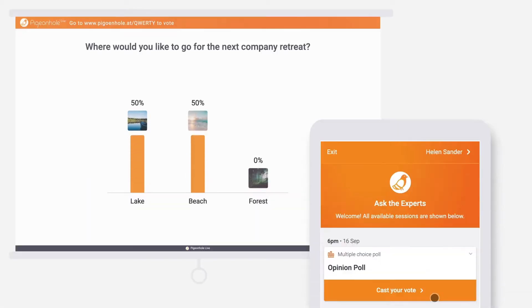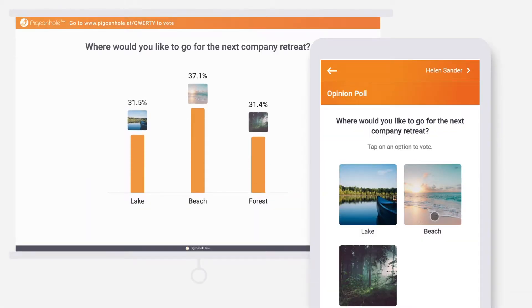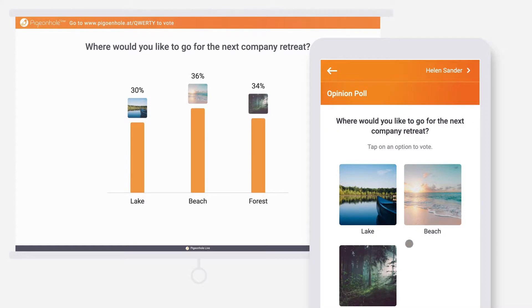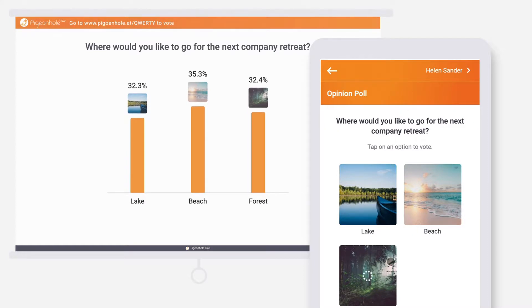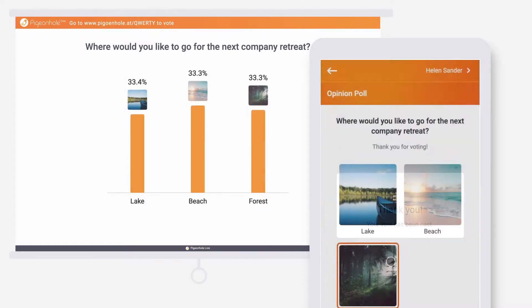You can use multiple choice polls to quickly gain insights into your audience opinion and add the element of fun while doing so.